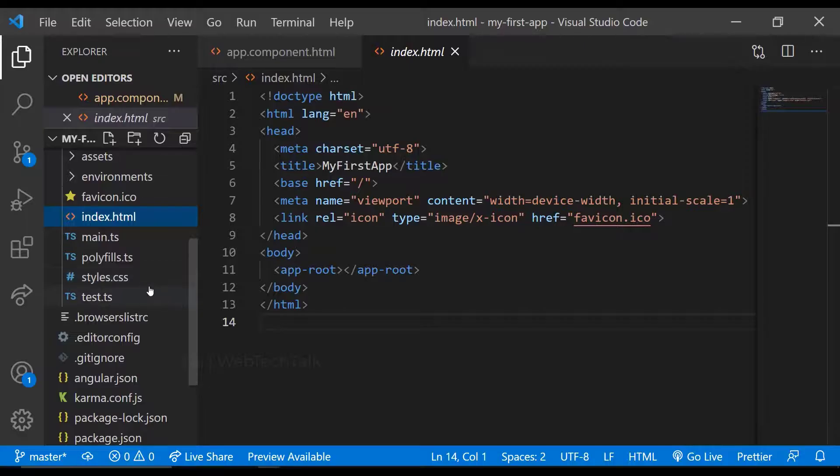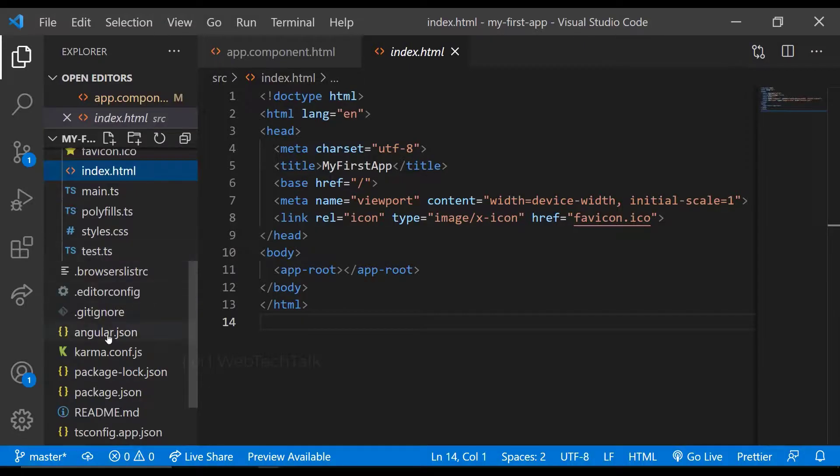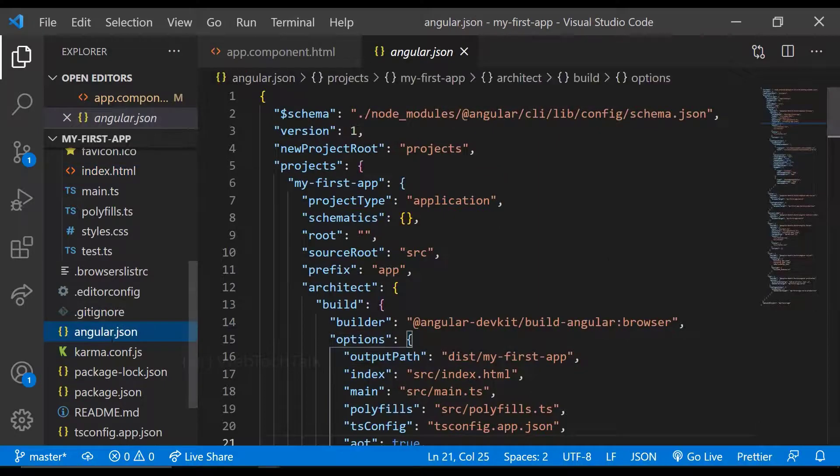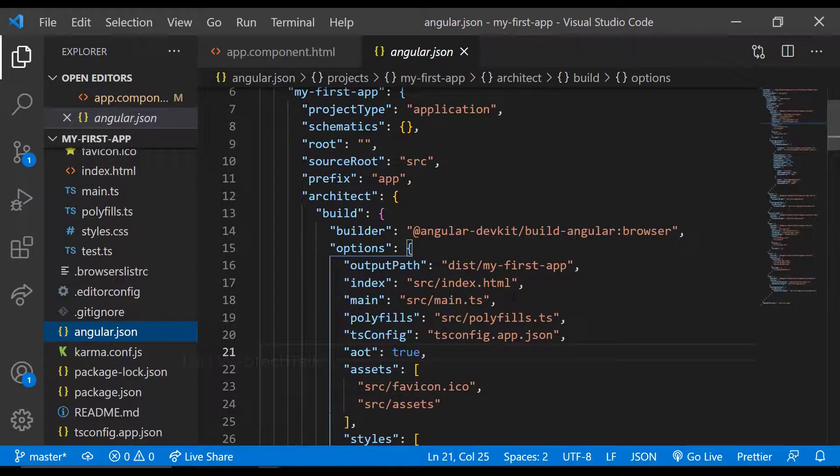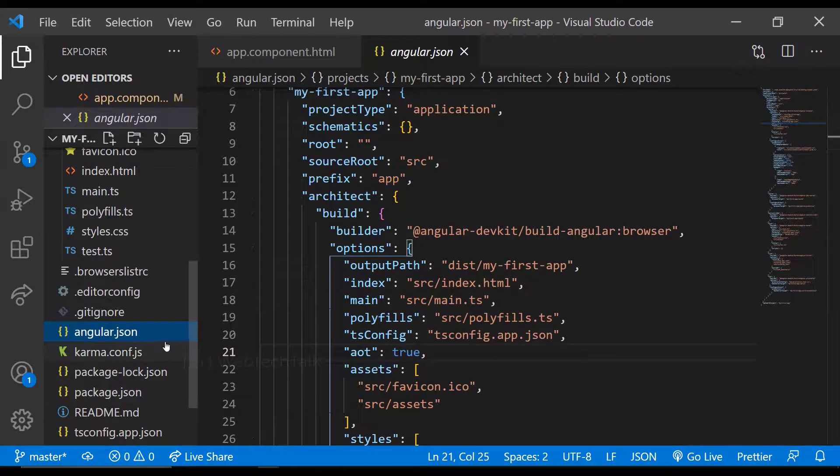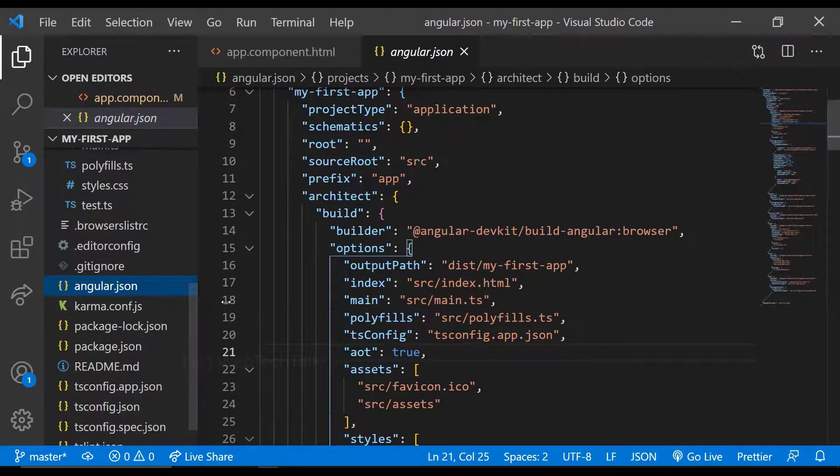Actually, when the server is started, it will be looking for the entry point in the Angular.json, which is nothing but the main. Here, the CLI has pointed the main.ts file in the source folder.